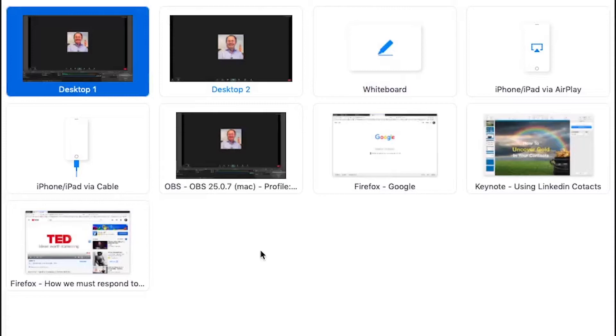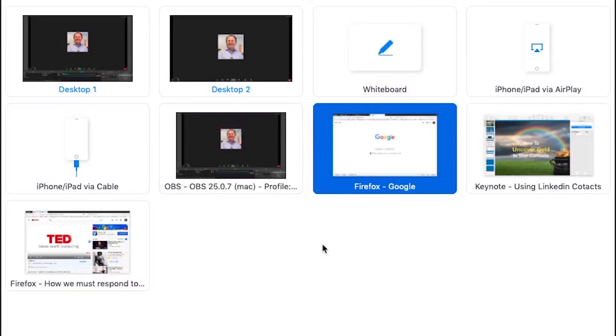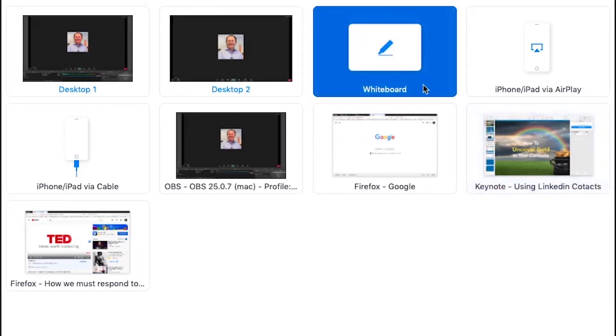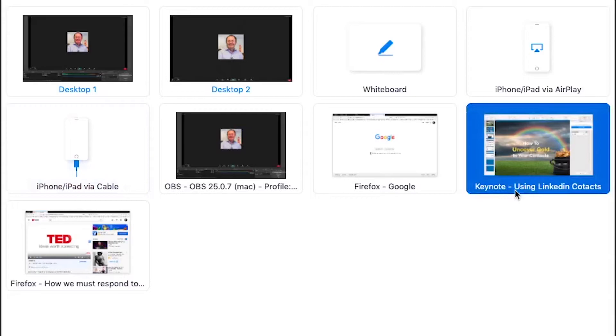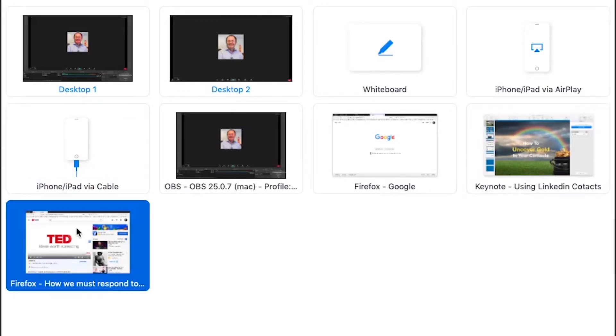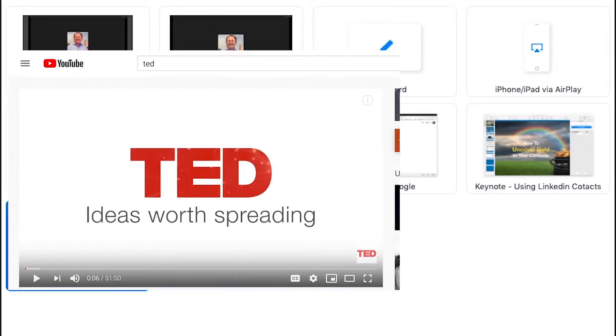Any open programs on your desktop will appear. You can share your entire desktop, a whiteboard, your mobile device like an iPad or an iPhone, a website, an application like a PowerPoint or Excel document, or a video.